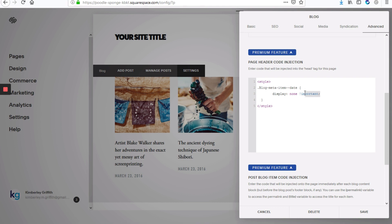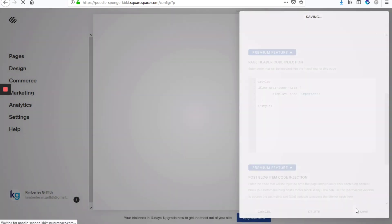And the important portion will make sure that any other code which tells the date to display will be overridden. So once you've done that, just hit save.